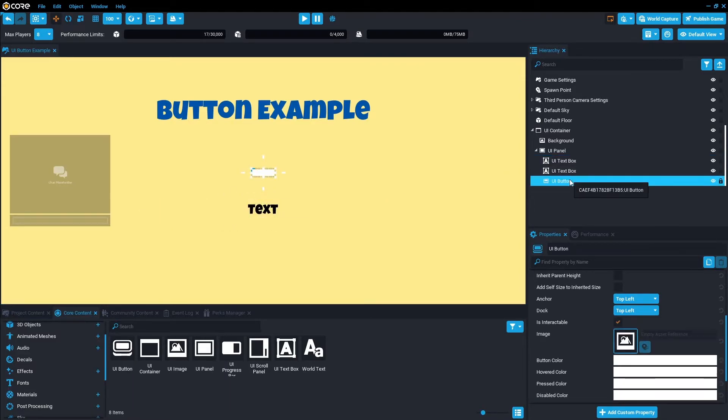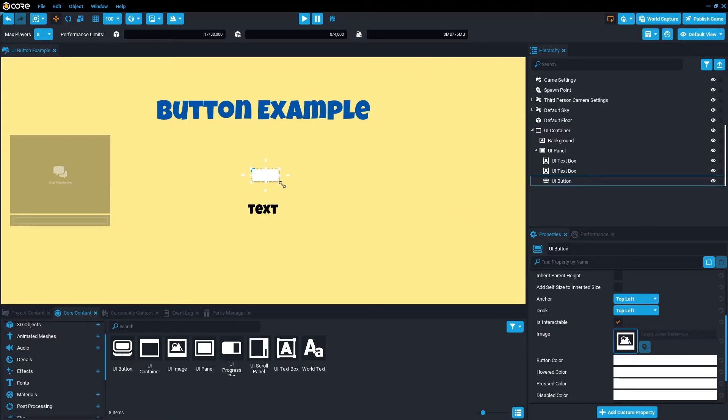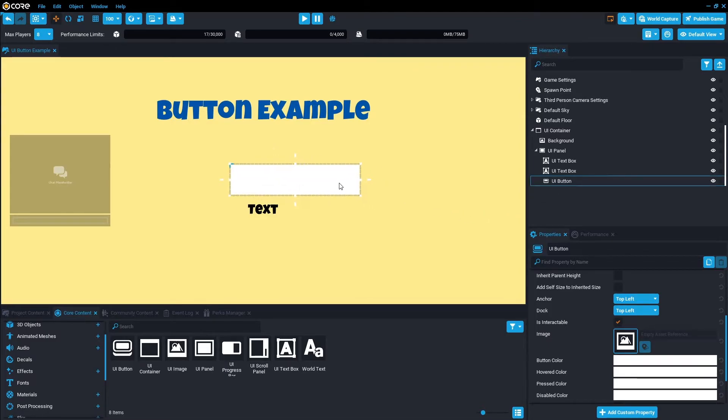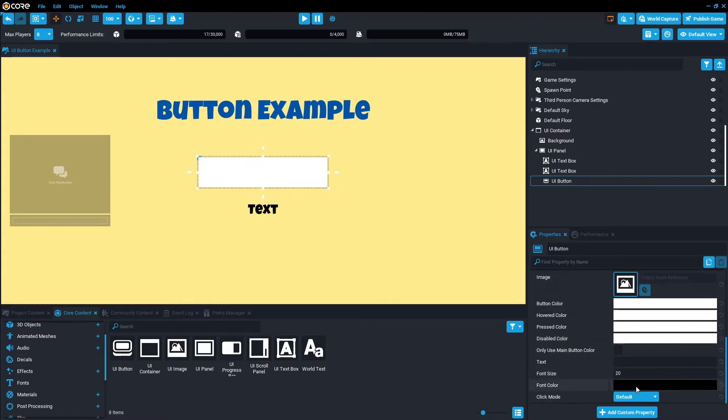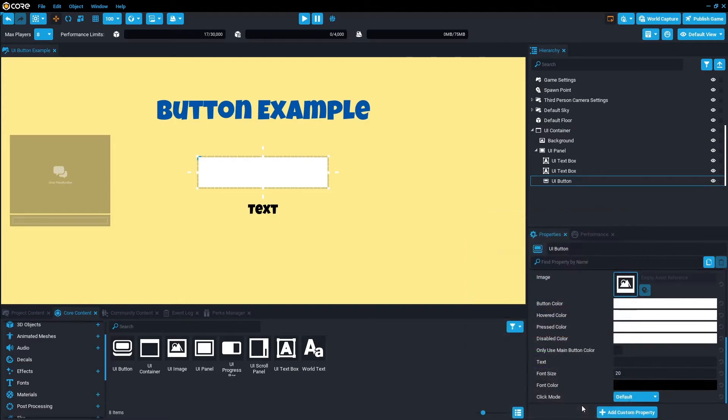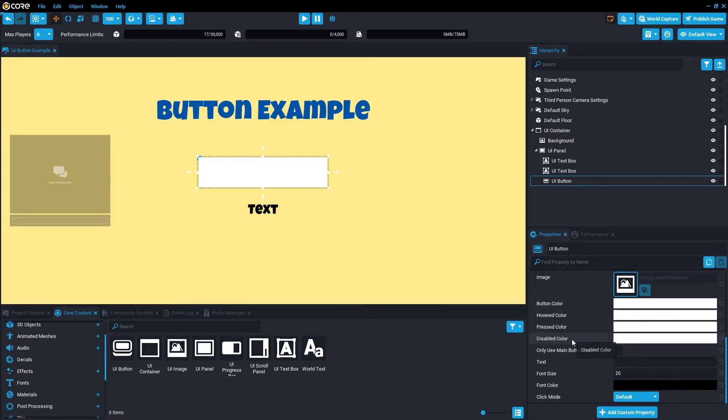This is not the tidiest way to set up your UI interface, but for what we need now, this is perfect. Font color, let's keep it black. In the button properties, we have button color, hovered color, press color, and disabled color.